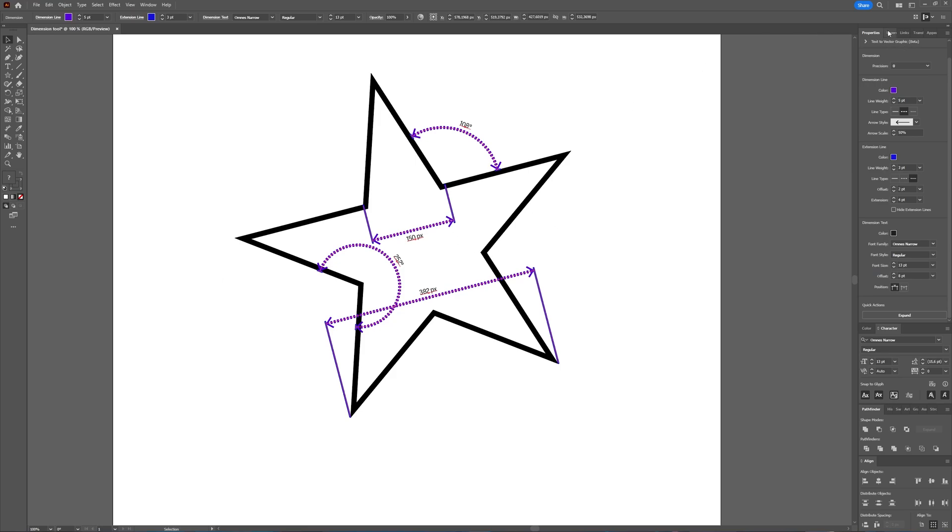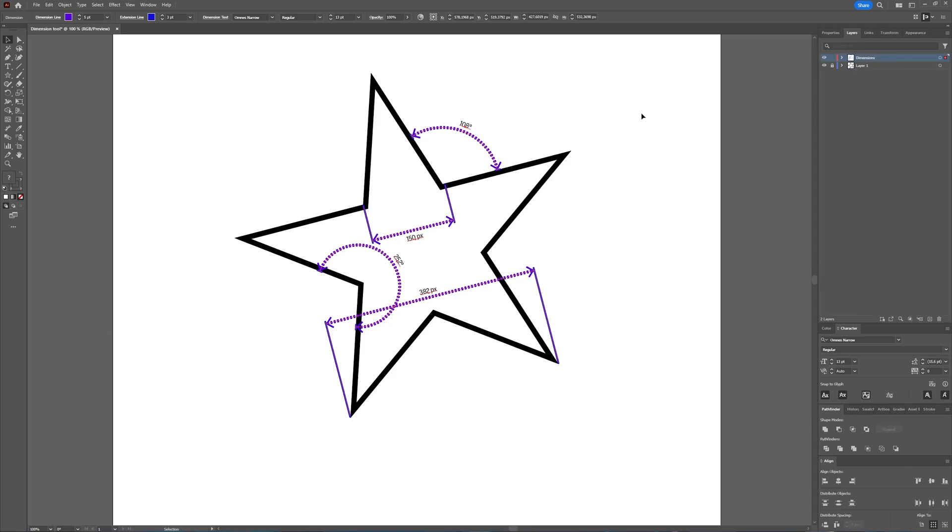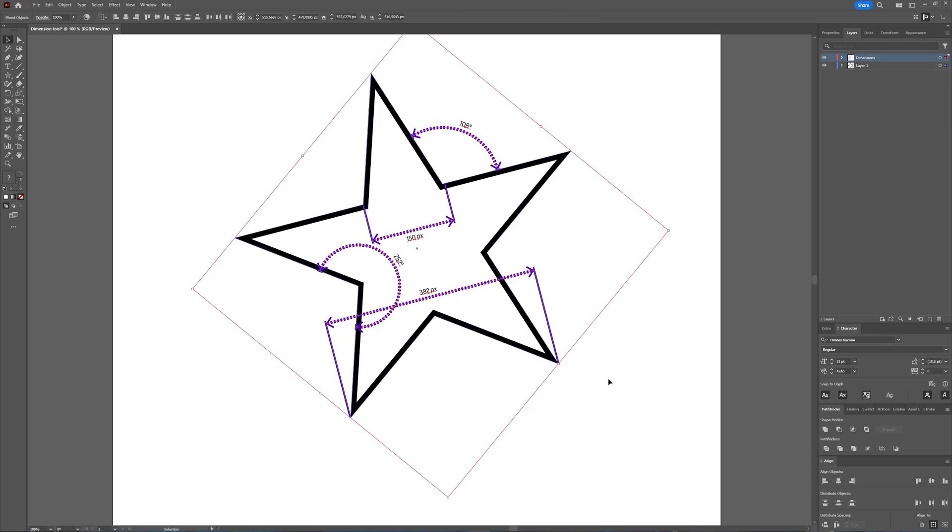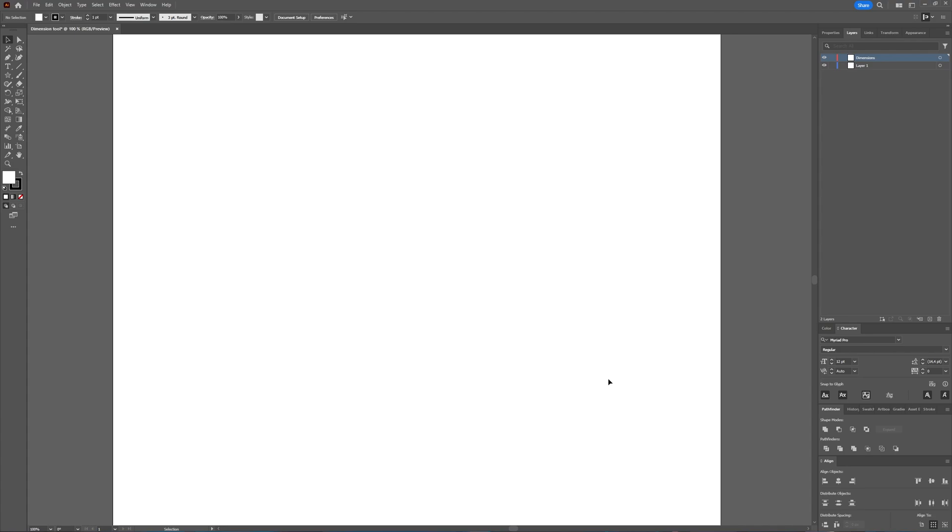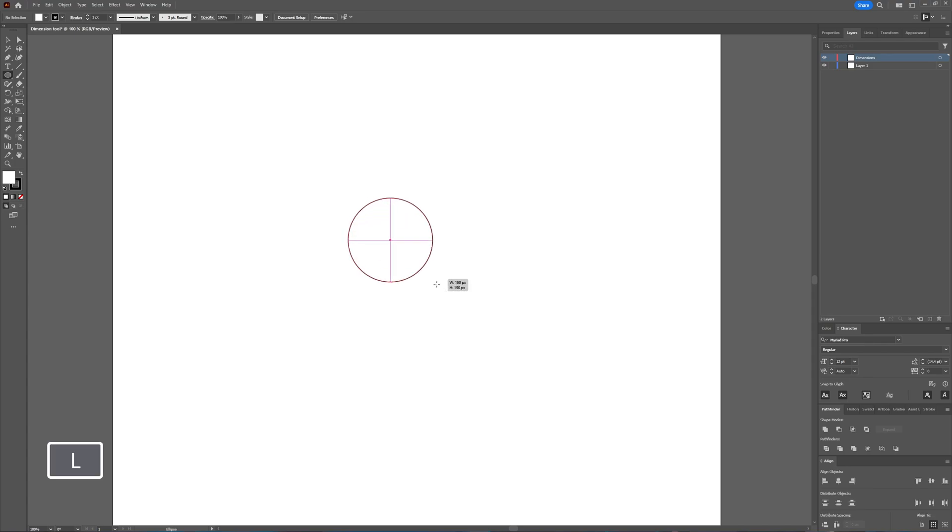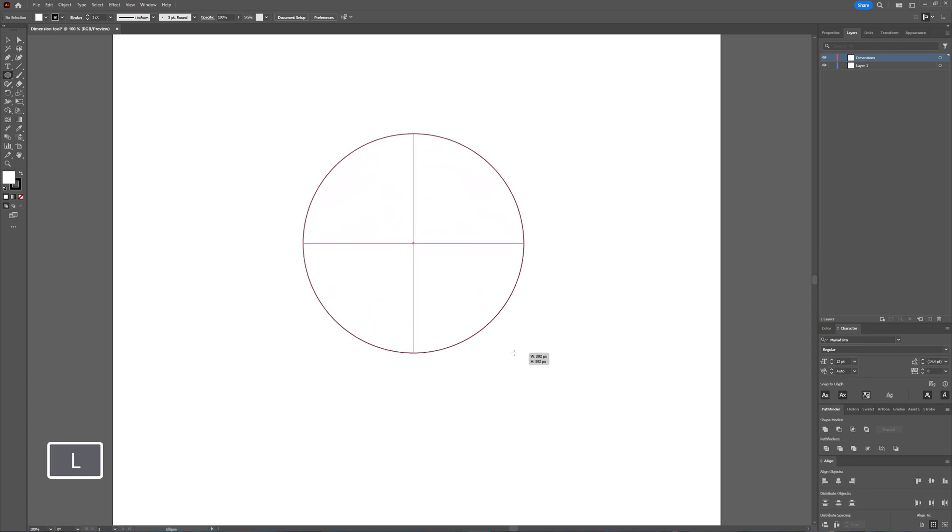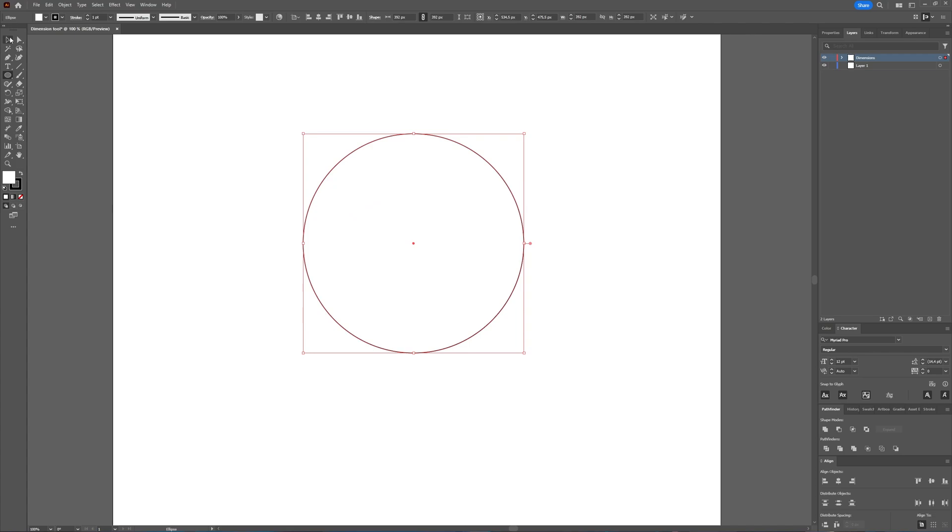Now, there is one other thing we can do with that dimension tool. So I'm now going to select everything and delete it, because to show what we can also do with the dimension tool, I need to make a circle. So I'm making a circle.